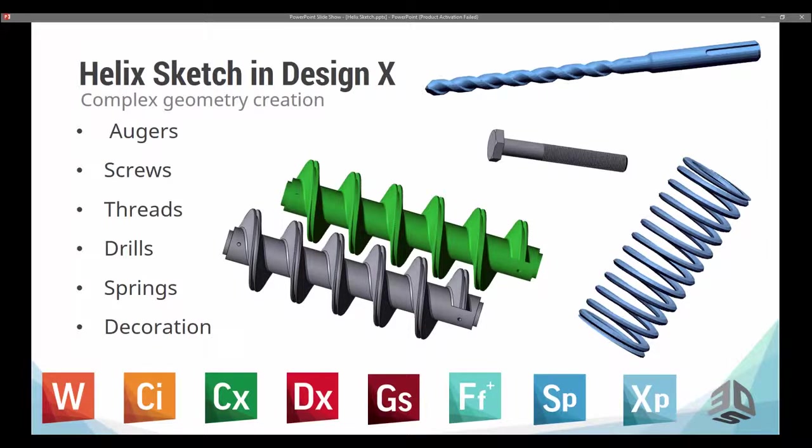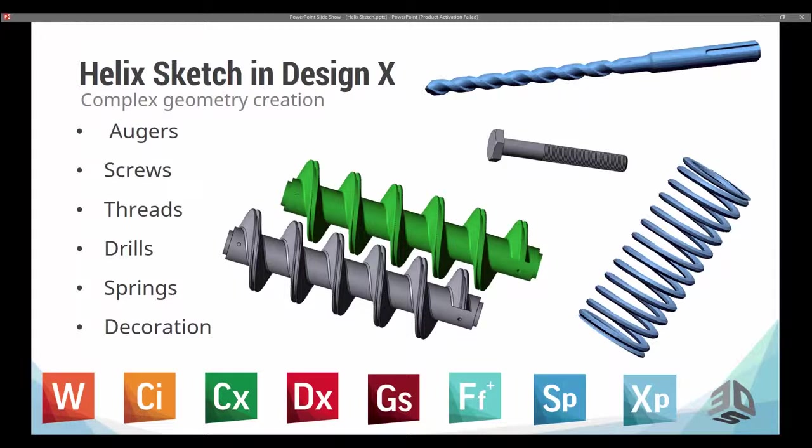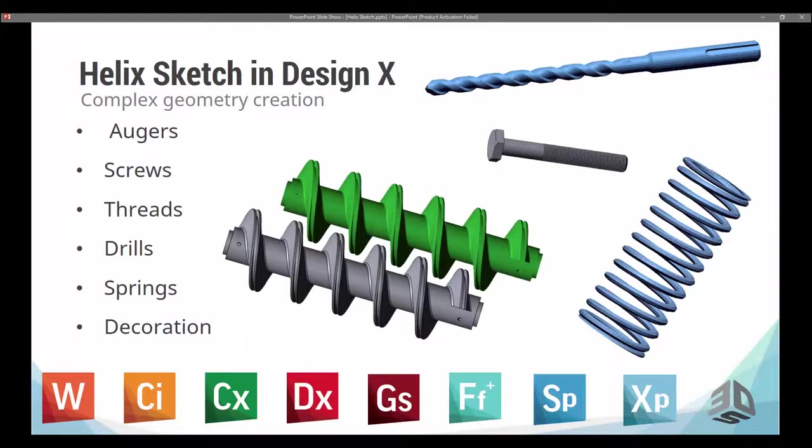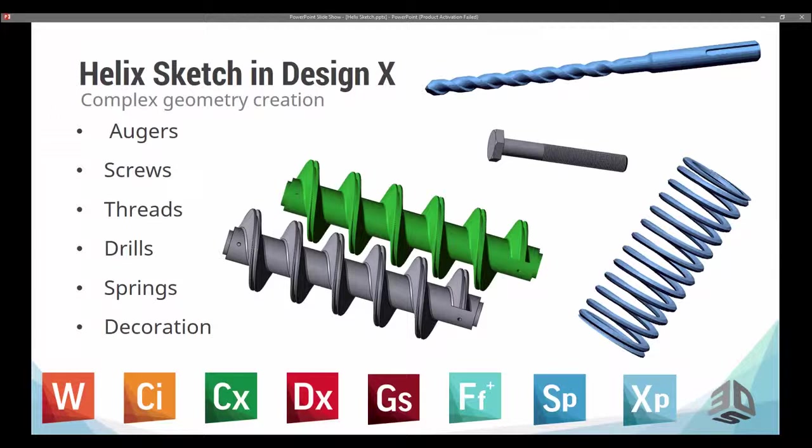Very common applications where you would use a helix sketch are with augers or screws or threads. But there are also some drills and spring applications that can be a little more complex if the springs are compressed, or if there's a double helix of sorts. And in some cases, there are even decorations that have helical shapes where you're being asked to model this.